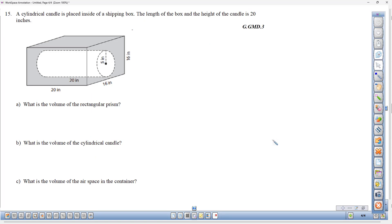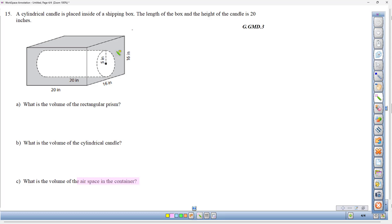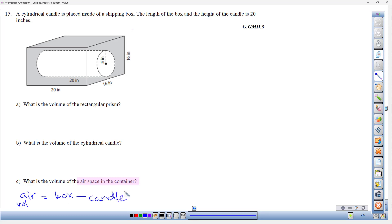Number fifteen: a cylindrical candle (radius 5 in, height 20 in) is placed inside a square-based box (16 × 16 × 20 in). Find (a) the volume of the box, (b) the volume of the candle, and (c) the air space. The air space equals the box volume minus the candle volume.